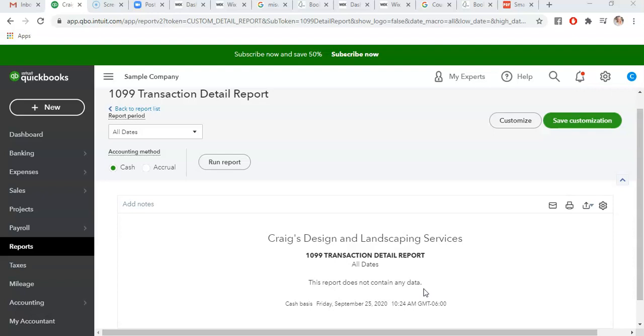Next week we are going to go over double-checking what you have from your W-9s that you received from your contractors to ensure it's accurate in QuickBooks Online. Make sure to collect those W-9s and get everything in there before next week so we can double-check and make sure everything is accurate.